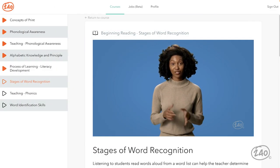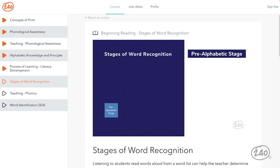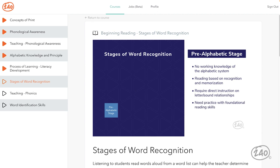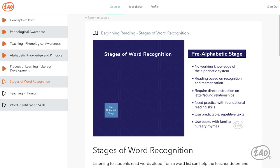First is the pre-alphabetic stage. Students in this stage have no working knowledge of the alphabetic system. When these students read words, their reading is based solely on recognition and memorization. For example, students may say 'target' when they see the recognizable logo as they pass the store. These students require direct instruction on letter-sound relationships and are likely to need practice with foundational reading skills such as phonemic awareness and print concepts. Because they are not yet able to decode, predictable repetitive texts are especially useful. Consider using books that retell familiar nursery rhymes to help students connect memorized rhymes to text on the page.